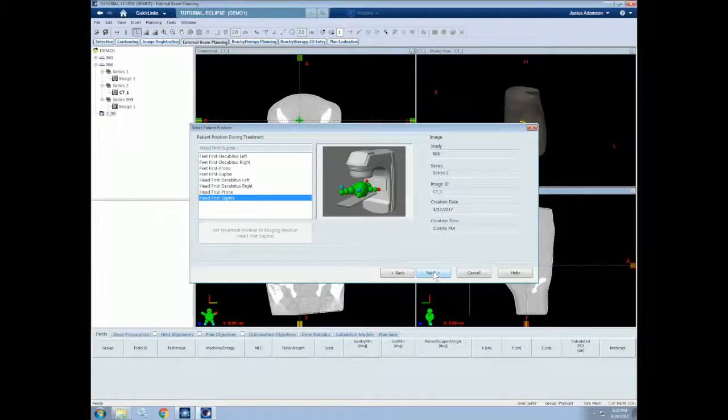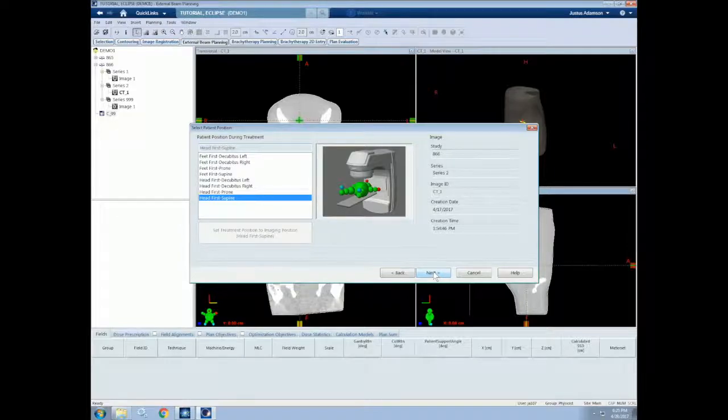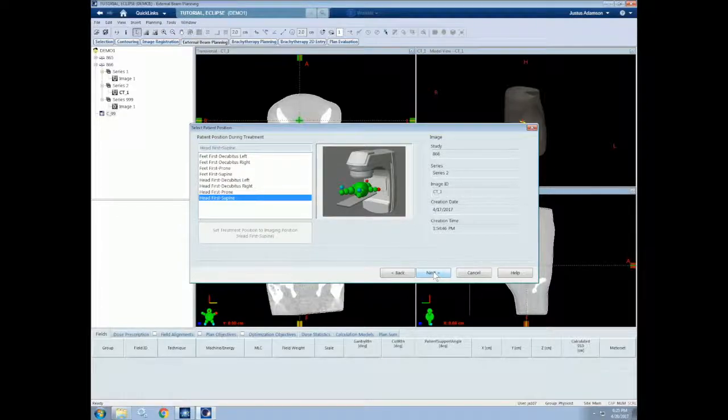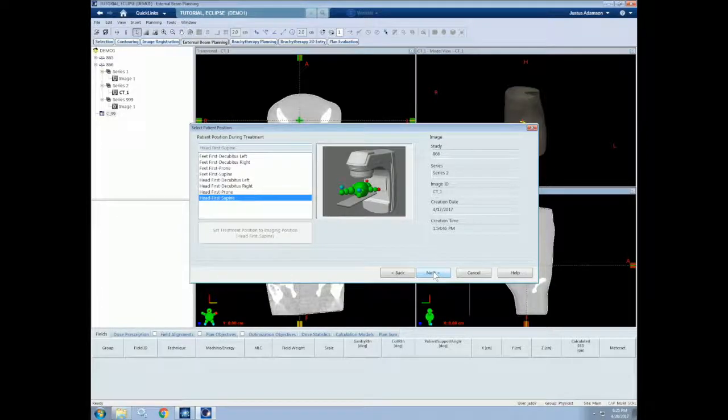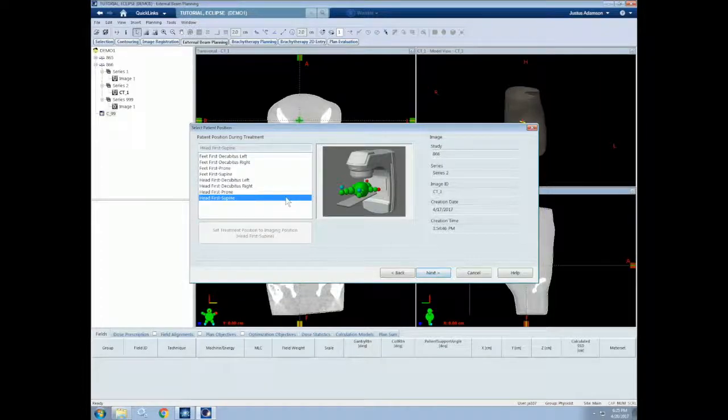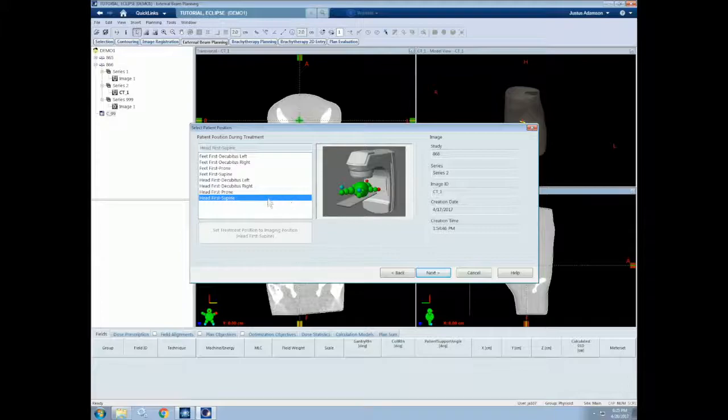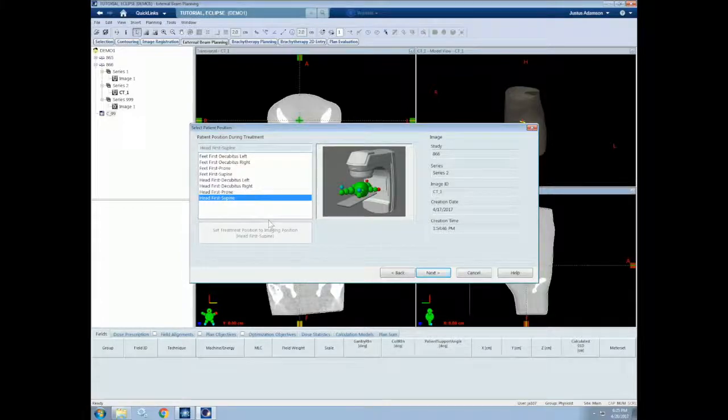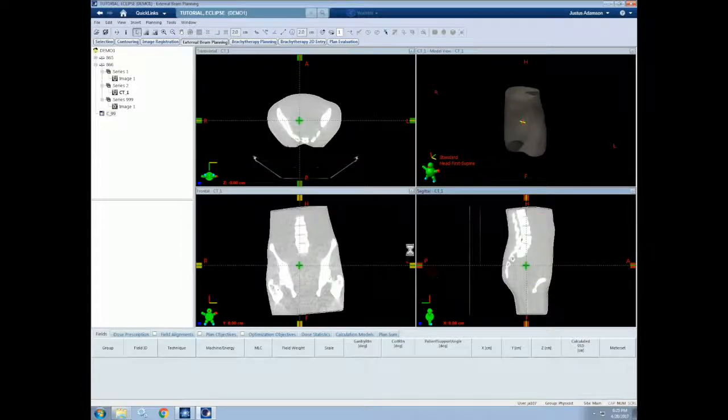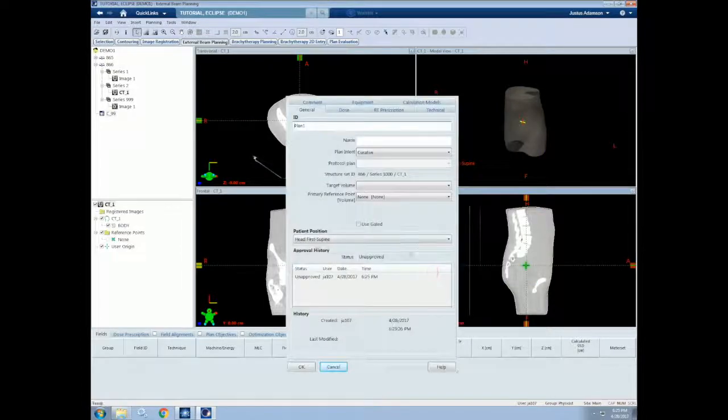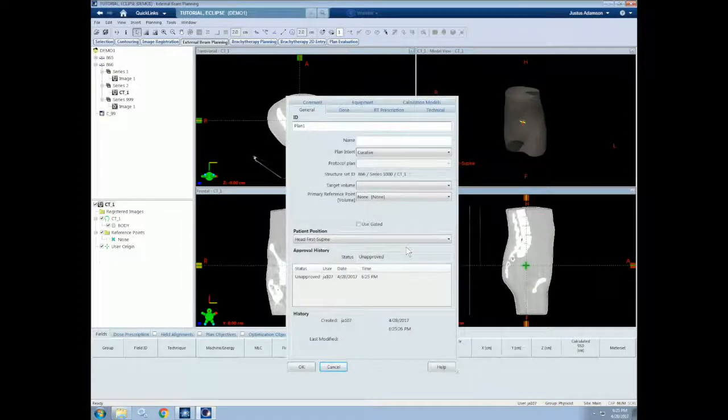We can now select a reference point, which I discussed in a previous tutorial. But since we don't have any, we'll just select None. Then we can select the patient positioning for during the treatment. This can vary based on the treatment site, the patient's limitations, and physician preference. We will select Headfirst supine, since this is the most common treatment position. But this treatment position should match whatever treatment position was used for the CT simulation.